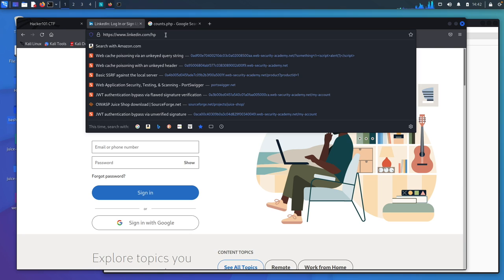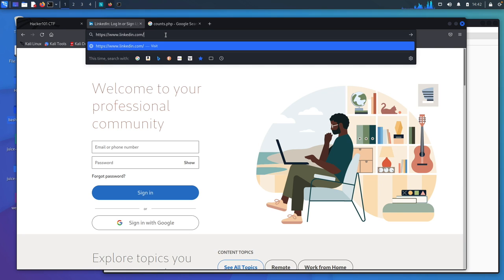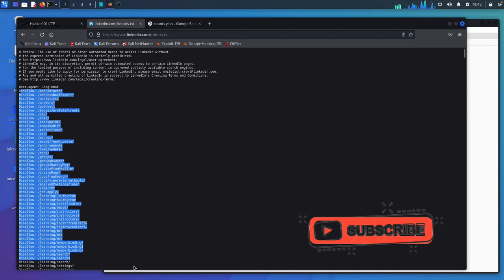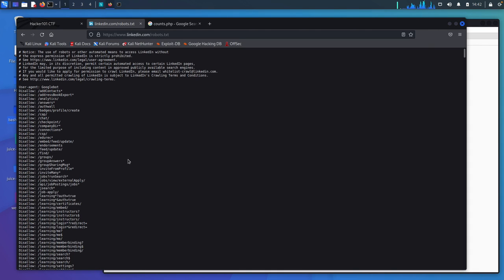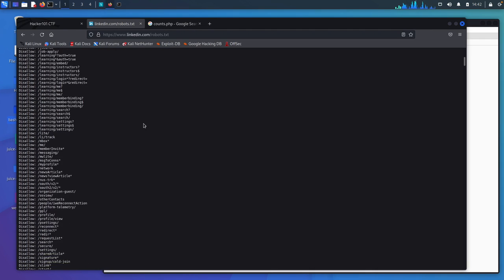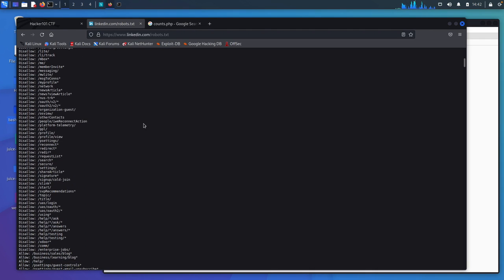And one of the places you can always go to is robots.txt, hit enter. And all of these disallows are not supposed to be stored by search engines. So it'll actually tell you the Google bot. And if you go through and read this, it'll tell you all about the purpose of this page.